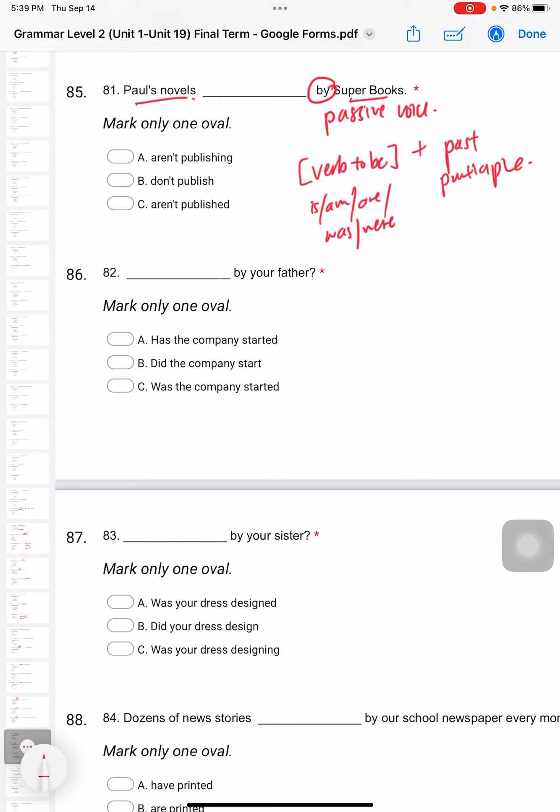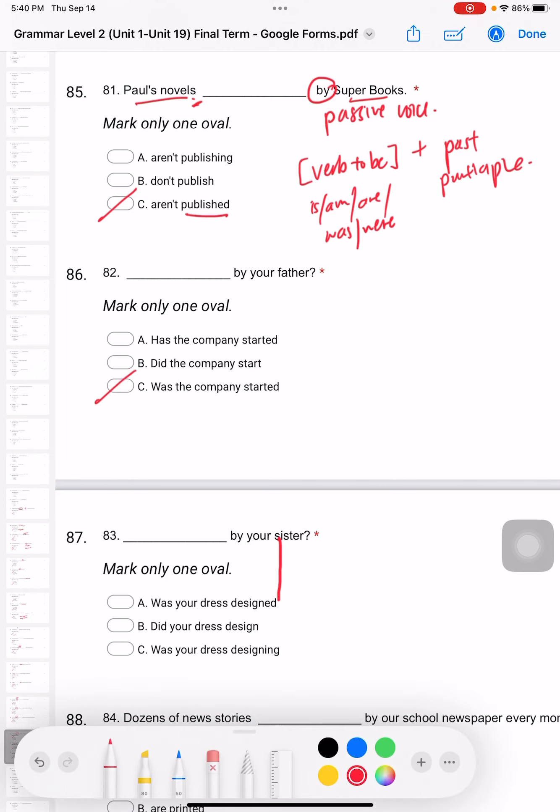Question 82: By your father. This is also passive voice. Which one would it be? The answer is 'Was the company started by your father?' This is the passive voice.